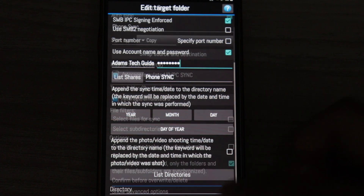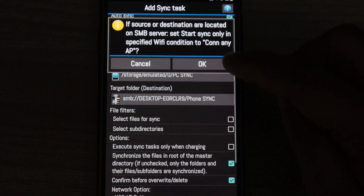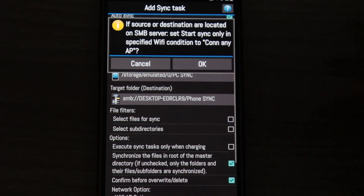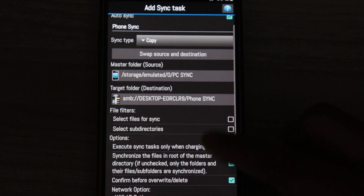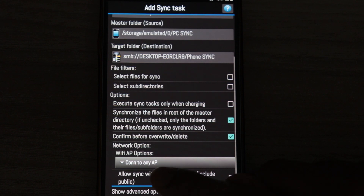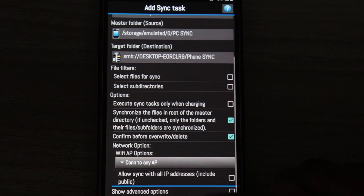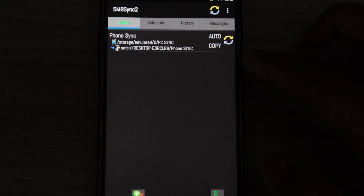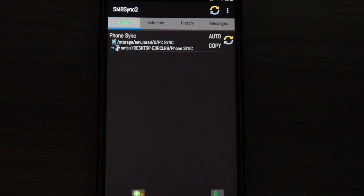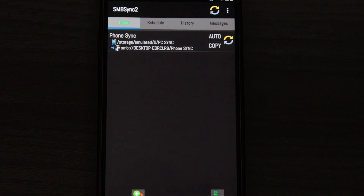Click Save. An error message will appear — don't be bothered by it, just click OK. It will show 'Connect to Any AP' — click OK again. Another error may appear; click OK. We are now done with the settings: the source address and destination address are both configured, and the separate folders are set up to interact with each other and sync data.